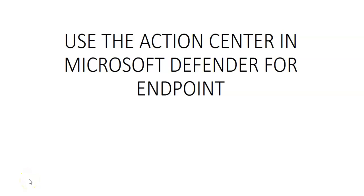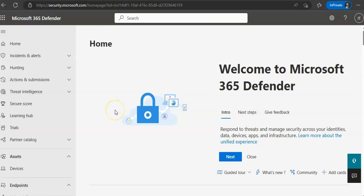Hi, my name is Ashish and in this video we will see how to use the Action Center in Microsoft Defender for Endpoint. So let me just quickly log on to the portal and take it from there. I am logged on to the portal and under Action and Submissions you will see the Action Center.